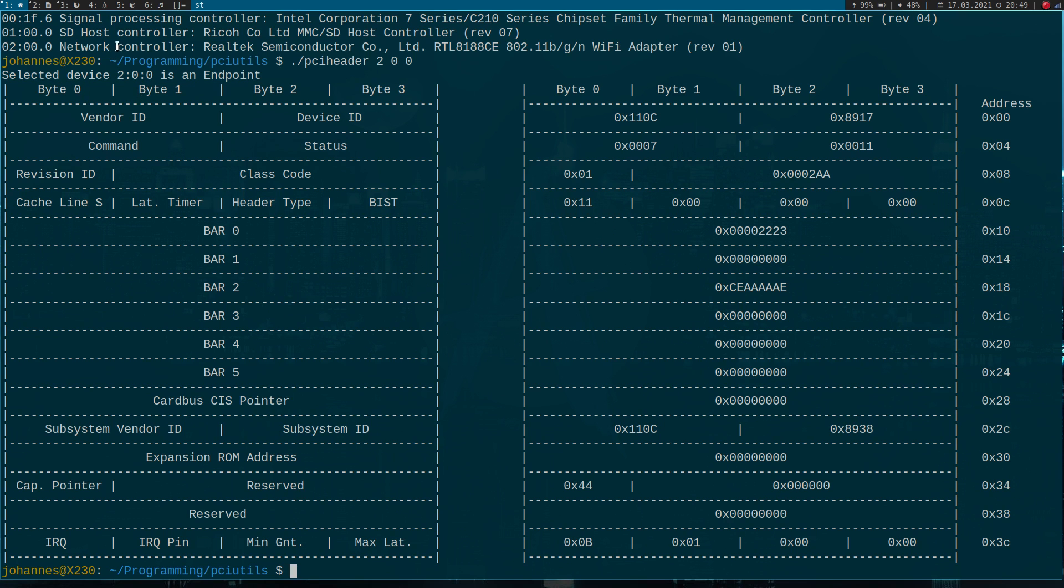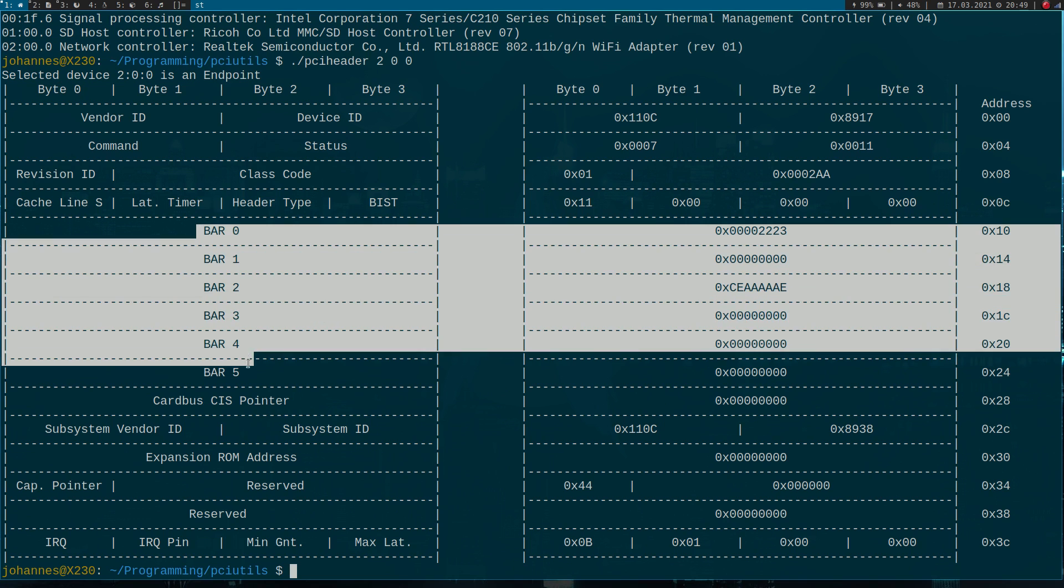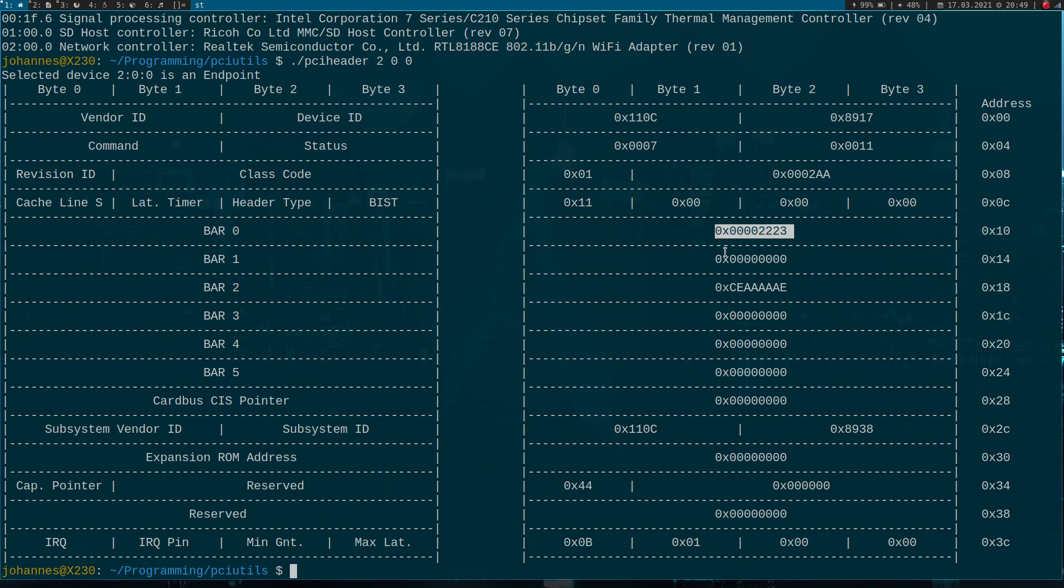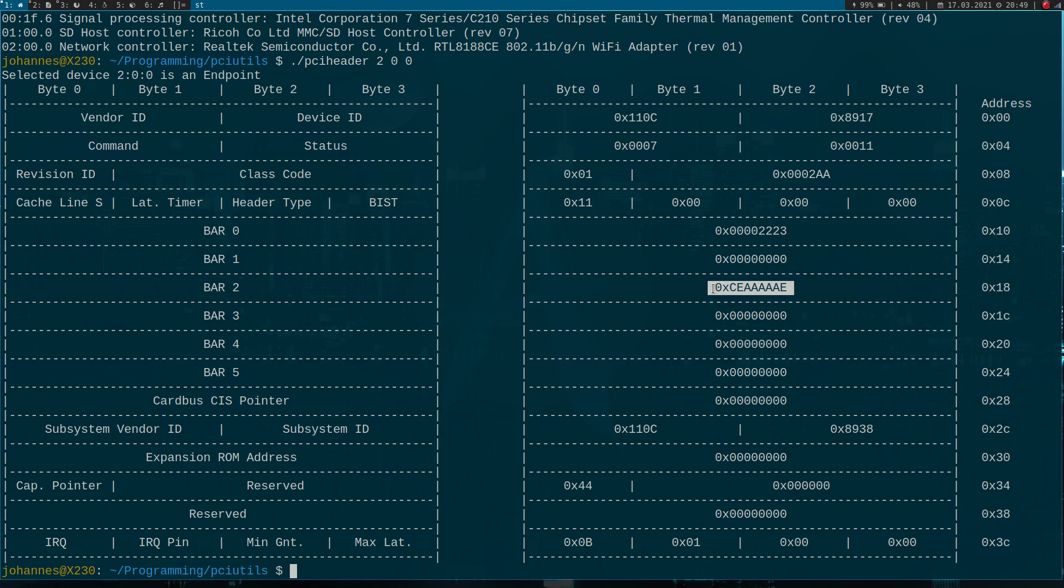So we see our network controller is of course an endpoint. And endpoints can have up to six base address registers. But of course, not every device will use all six available address registers. So if a device don't want to use a base address register, it can hardwire it to all zeros. And so the CPU knows this bar is not used. And we can also see the CPU already have assigned some addresses to the bars. So this here are the addresses of the bars.